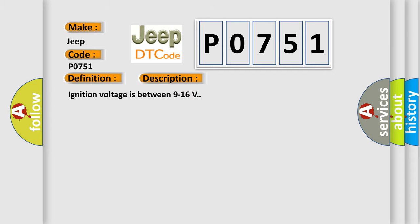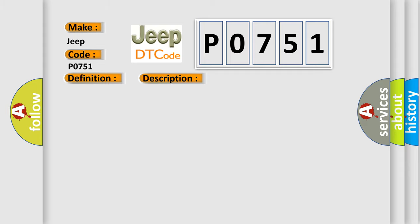Ignition voltage is between 9 to 16 volts. This diagnostic error occurs most often in these cases.